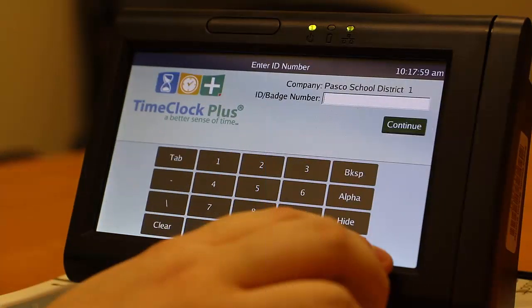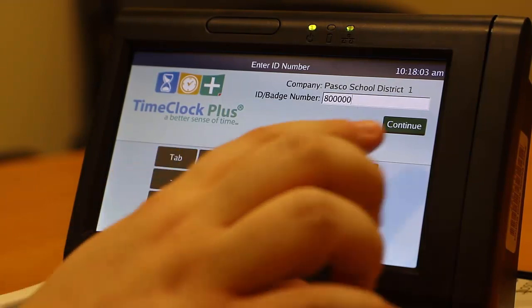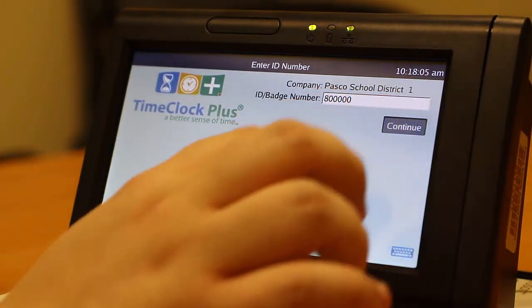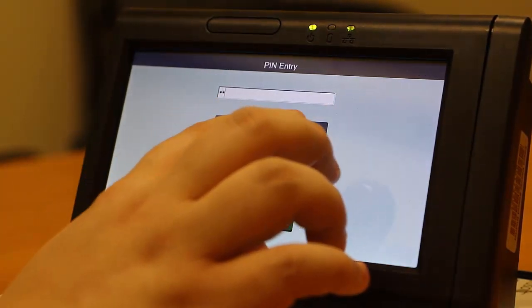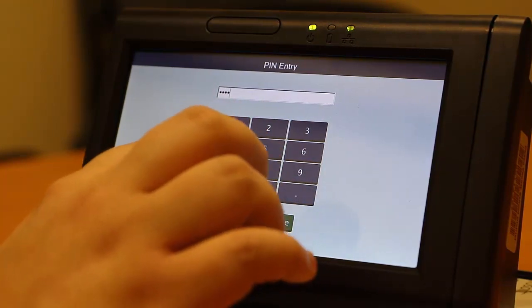You can also use the time clock to delete pending requests. Only requests that have been neither approved nor rejected can be deleted. For assistance in removing an approved request, please see your timekeeper. In order to access the time clock, you must first input your six-digit employee ID number. Press Continue, and then input your PIN number at the prompt. Your PIN number is the last four digits of your Social Security number. Then press Continue.